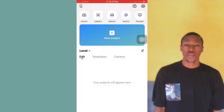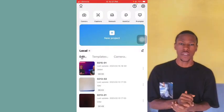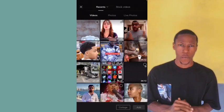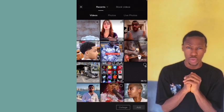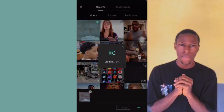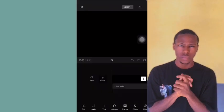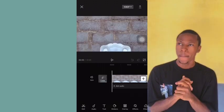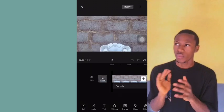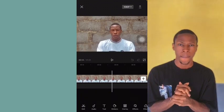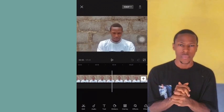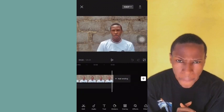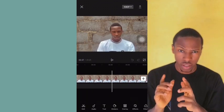The first thing you're going to do is open your CapCut application, create a new project, then select the video. This is the original video — you can see the background here. There is no green screen.